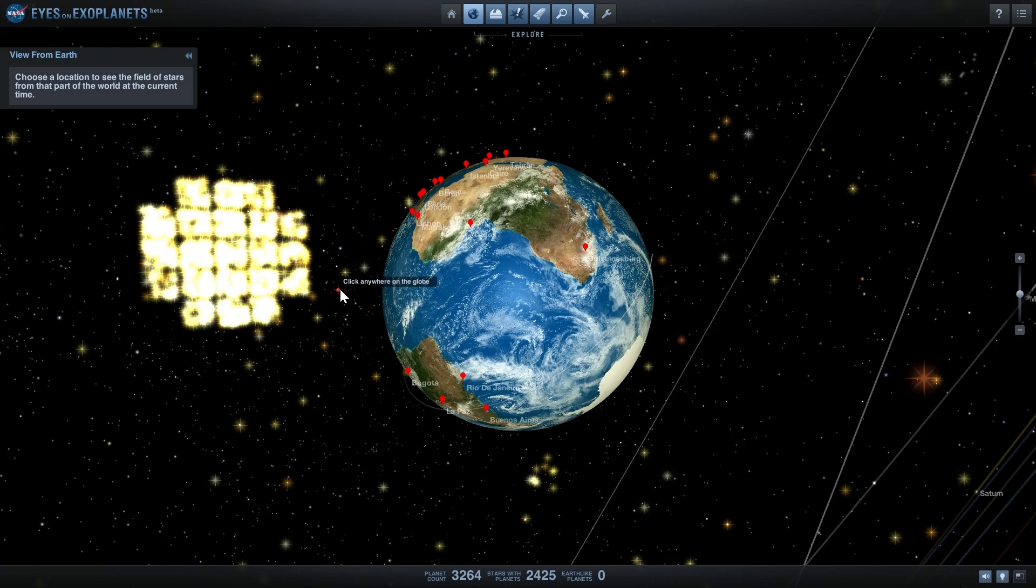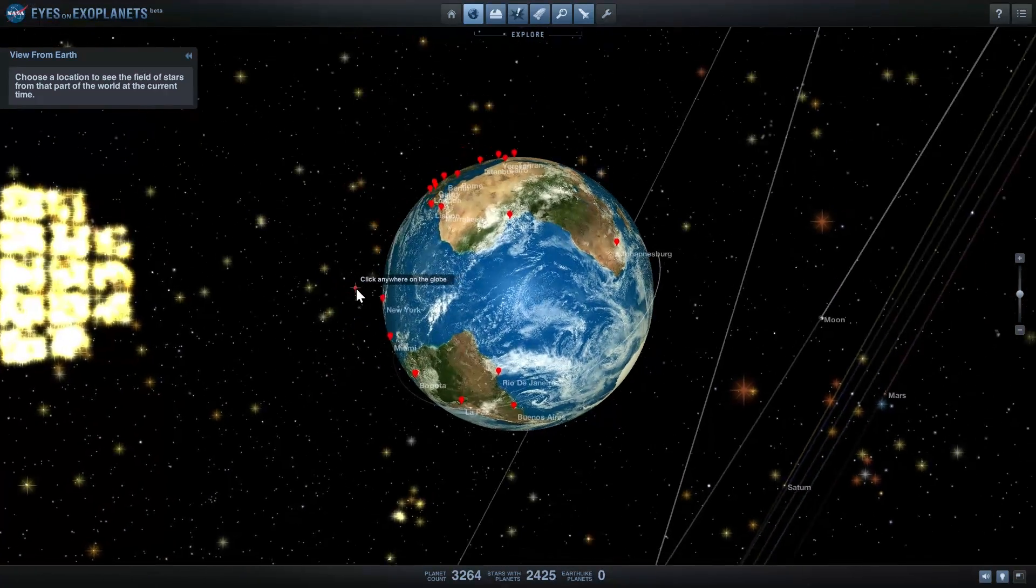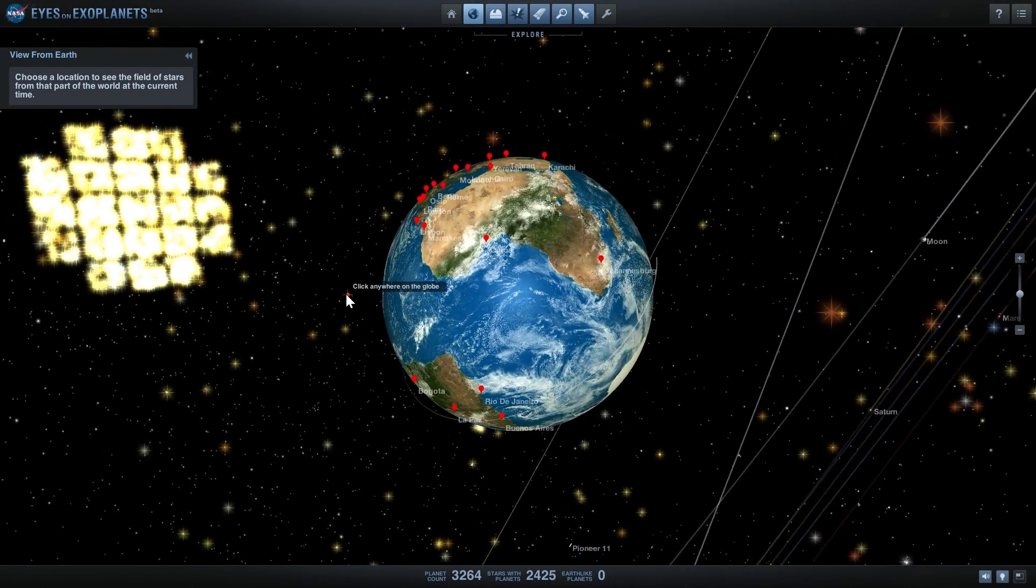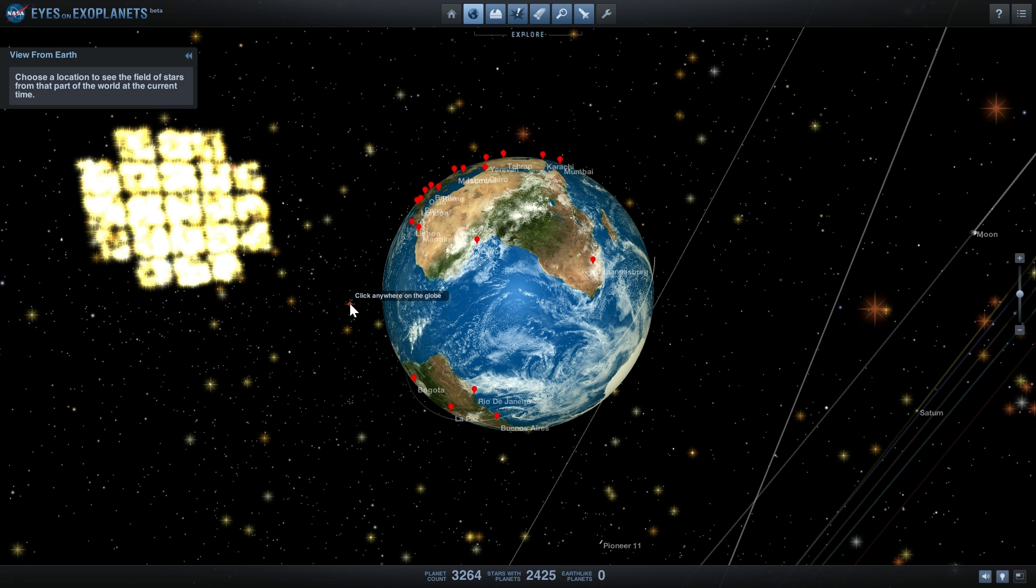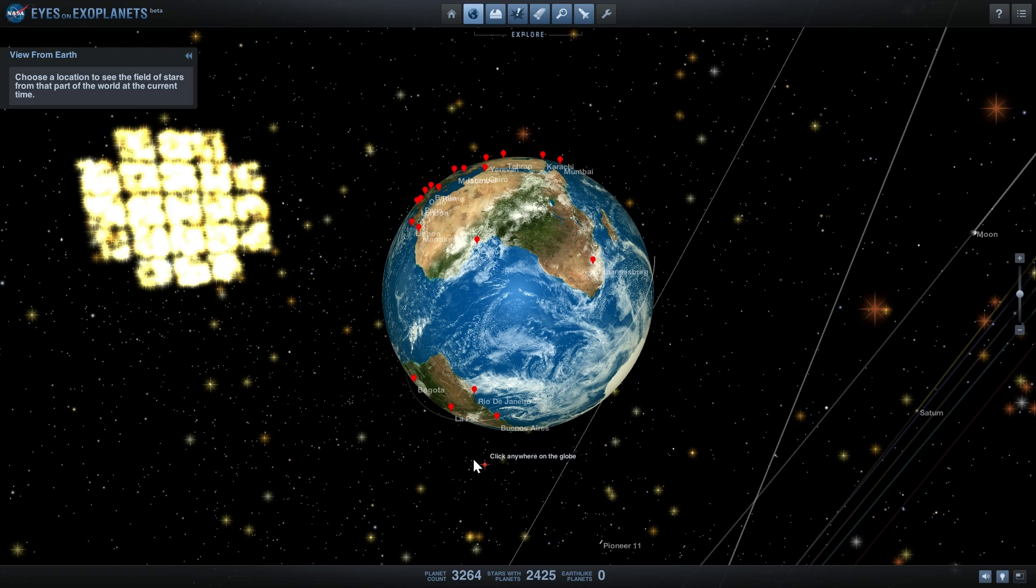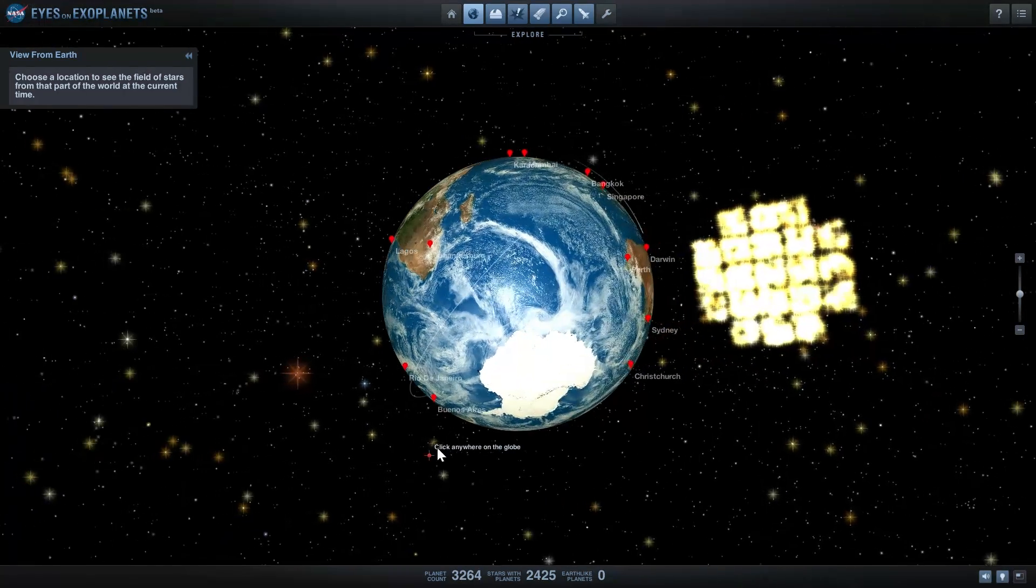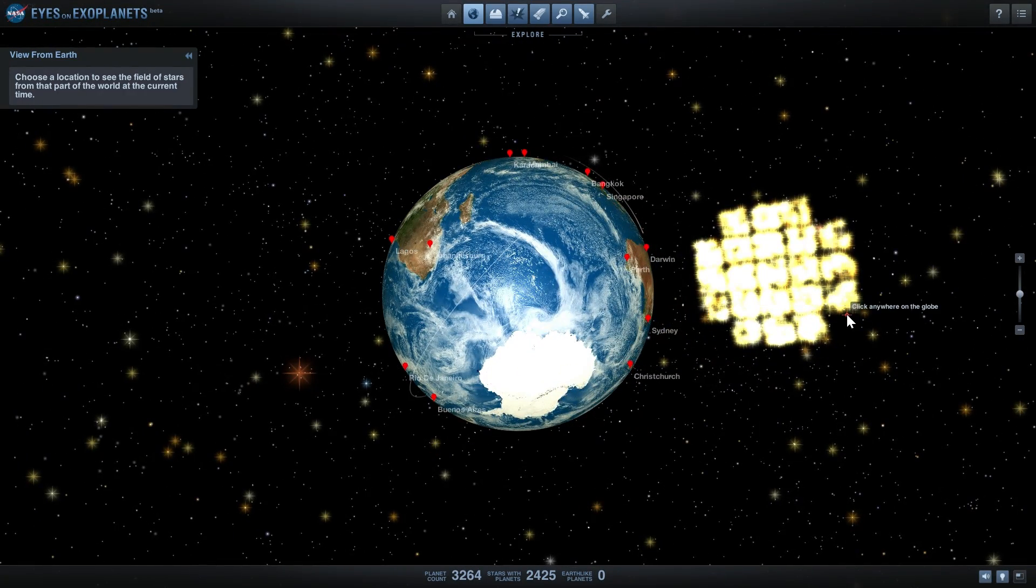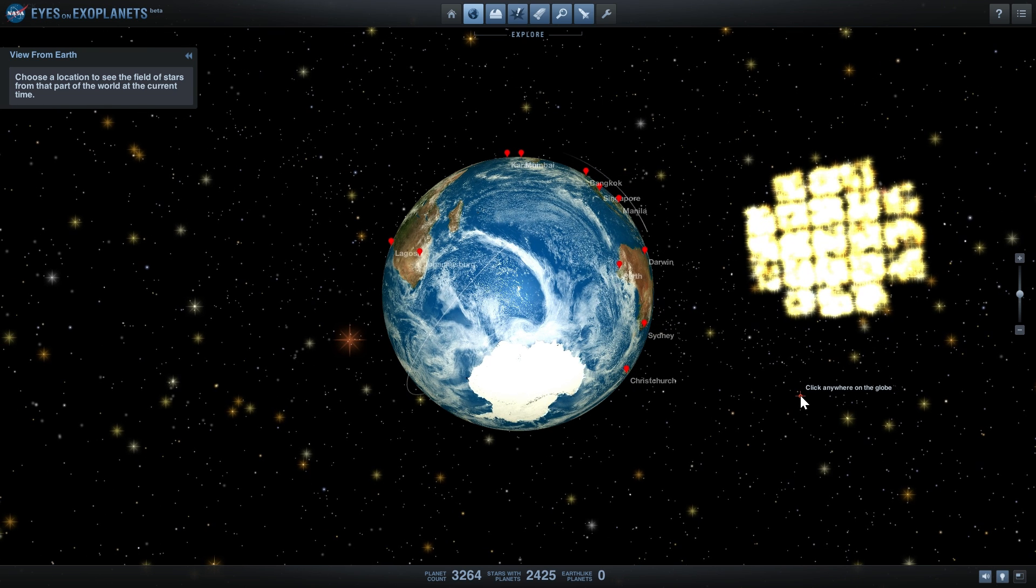Even all of the data that Kepler has gathered so far is still actually being actively analyzed. So you can expect in the next few months or so even more exoplanets to appear in this database because some of them have already been found but they just haven't been confirmed yet or the data hasn't been analyzed.